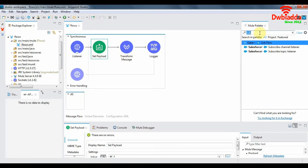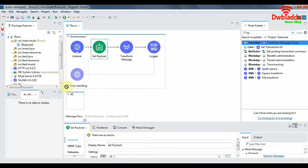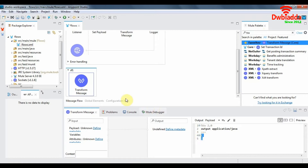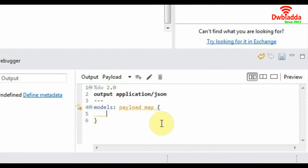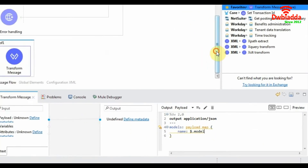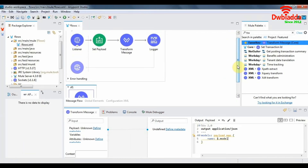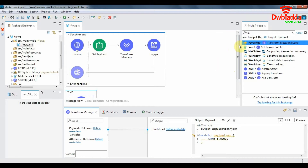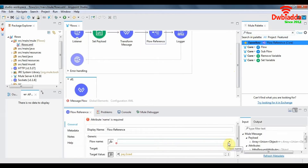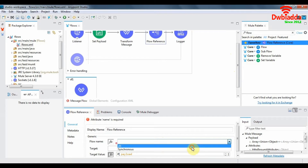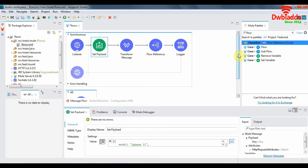Let's populate the subflow with components. We'll use only one component — a transform message — to extract the models from our payload. In order for the subflow to work, it must be called from a calling flow. So in the synchronous flow, we need to add a flow reference component, and in the flow name, give the name of the flow you want to call — in our case it's SF1. That is it for subflow.